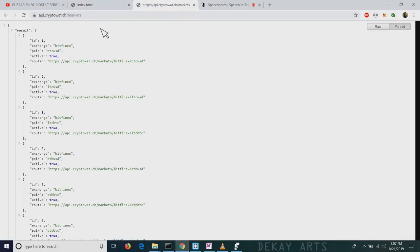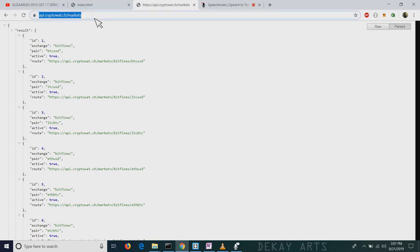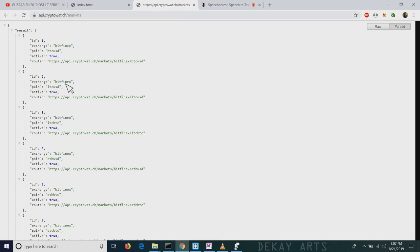In order to populate the input fields, we're going to use an API offered by CryptoWatch which is CryptoWatch Markets. This API gives us all the exchanges and all the symbols corresponding to that exchange. Let's call this API and download all the symbols and exchanges.